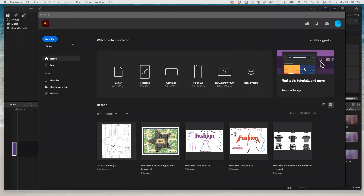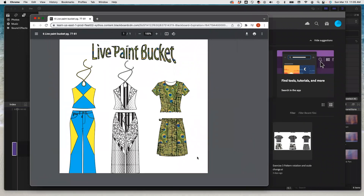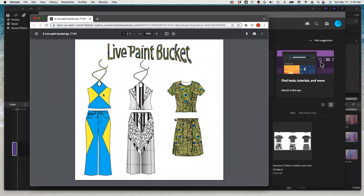Hi everybody. Today we're going to do Exercise 6 by paint bucket. Let me show you what it's supposed to look like. We're going to create something like this, and I'll show you how you can manipulate images and create something like this using the paint bucket that is available in Illustrator.